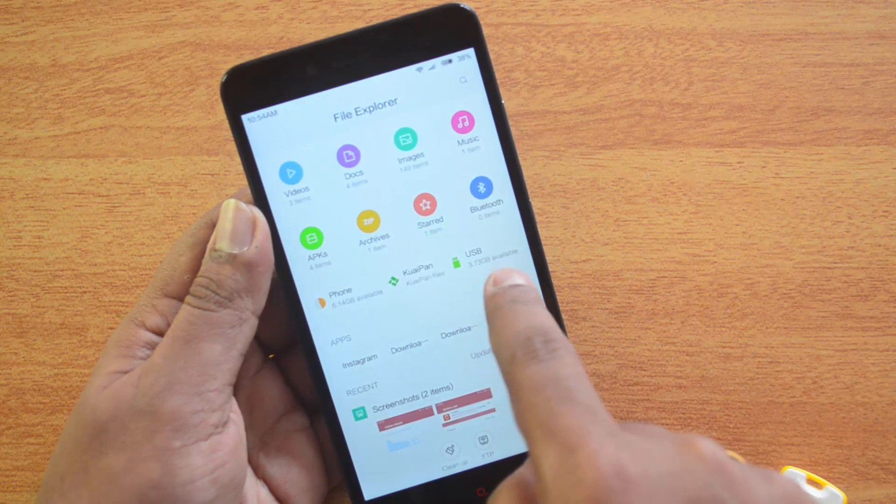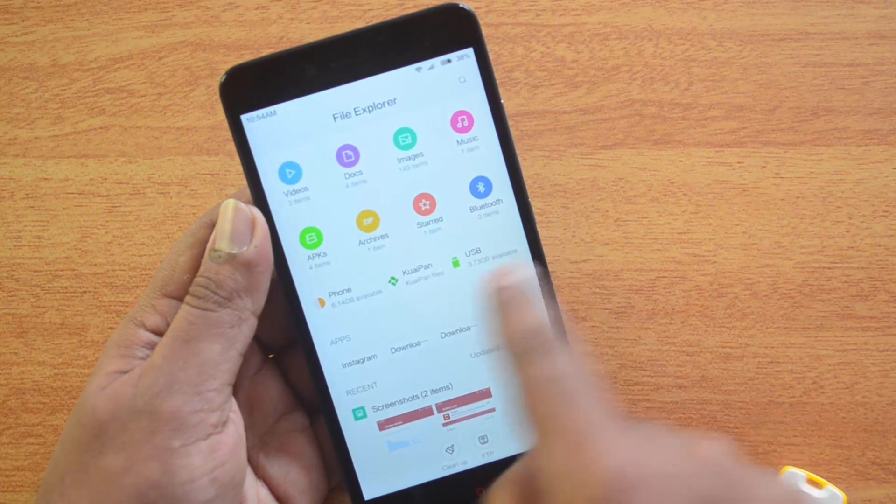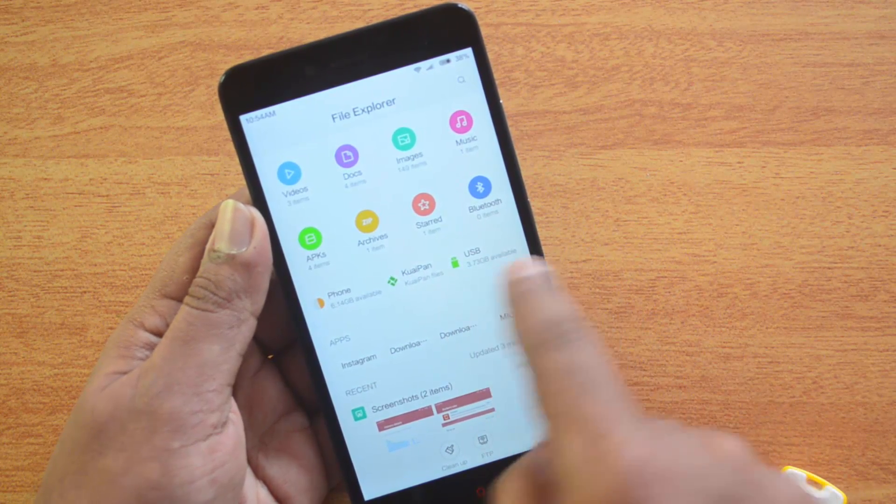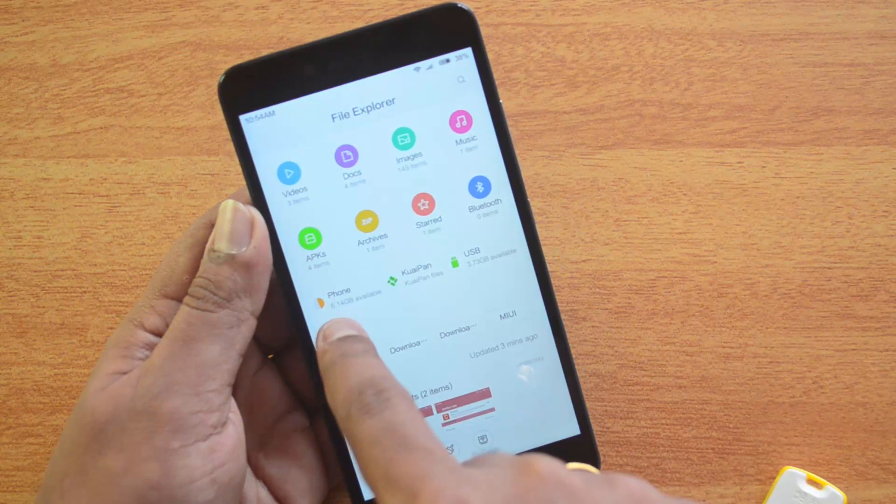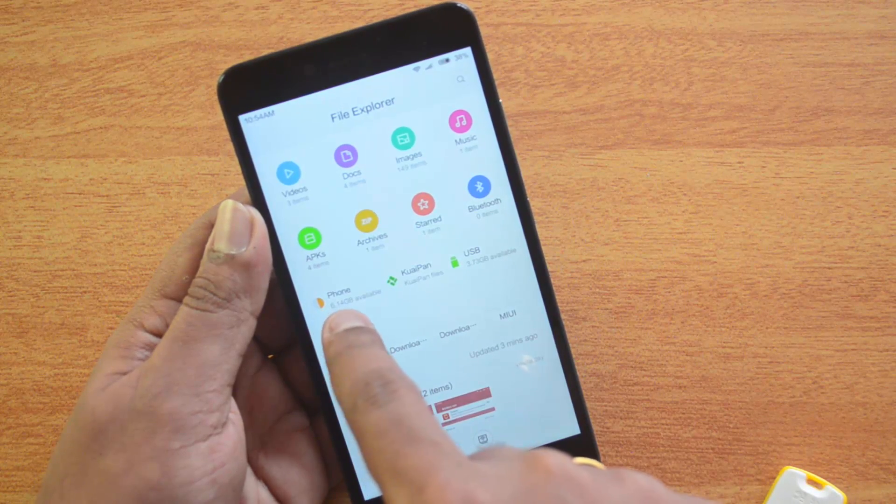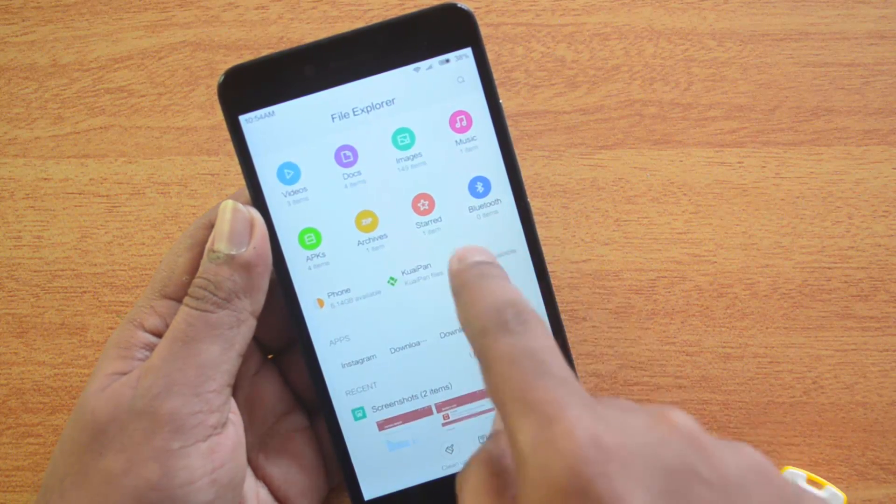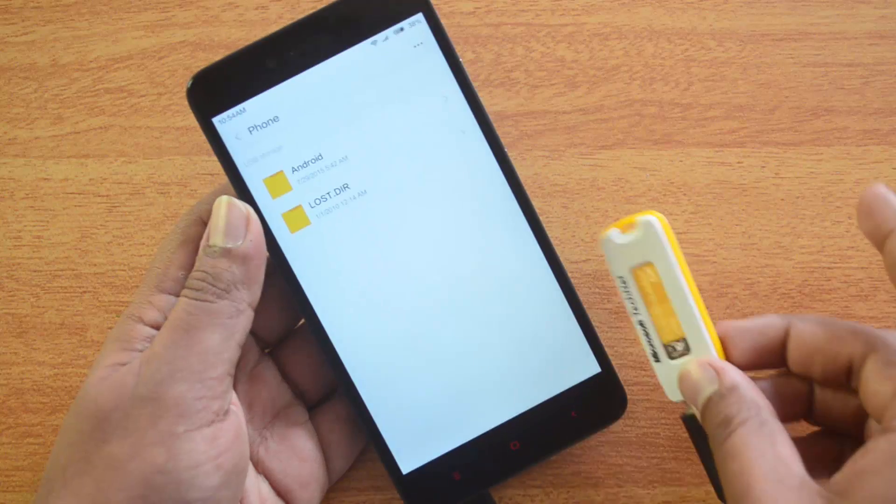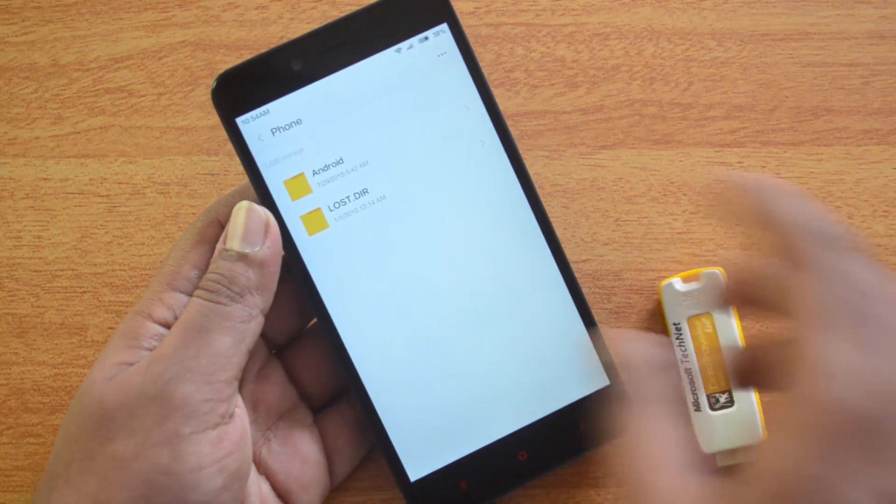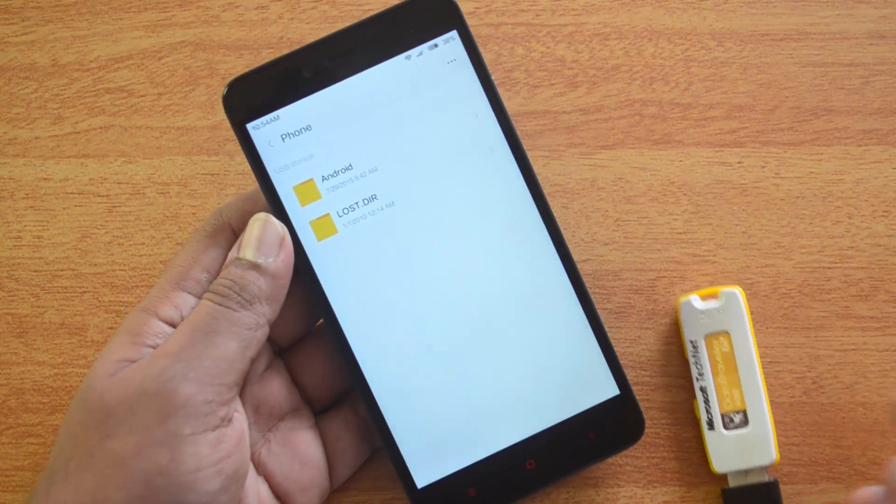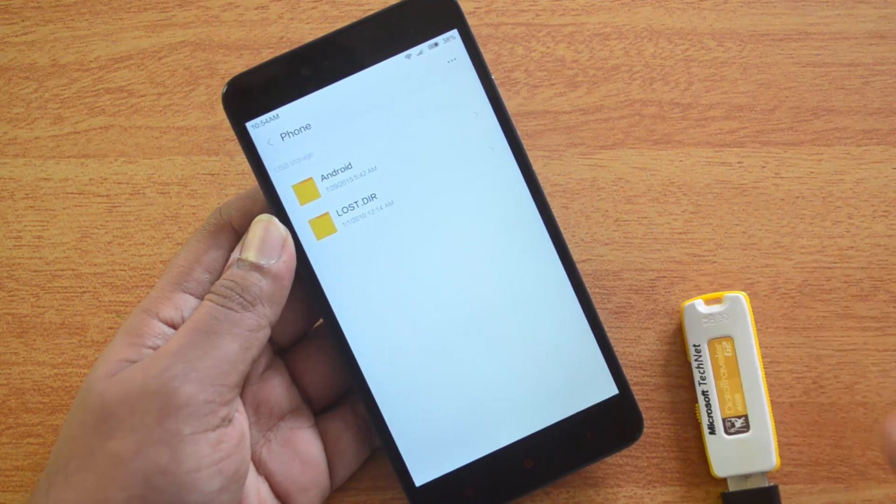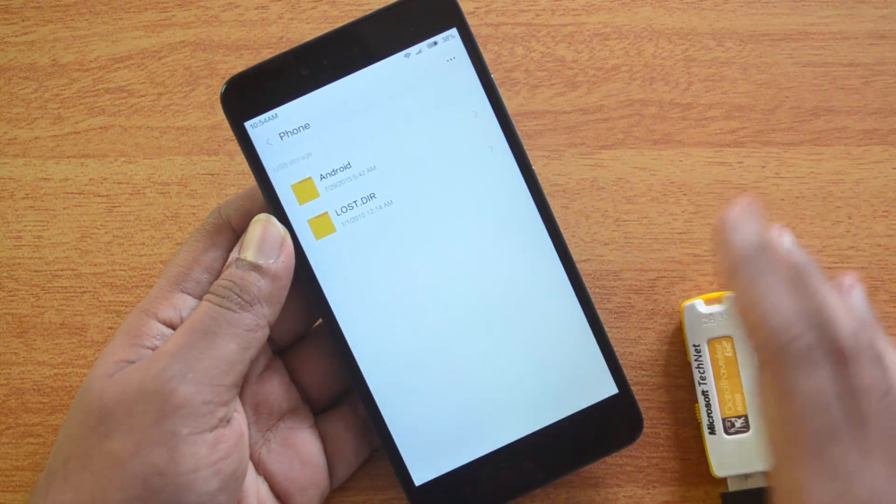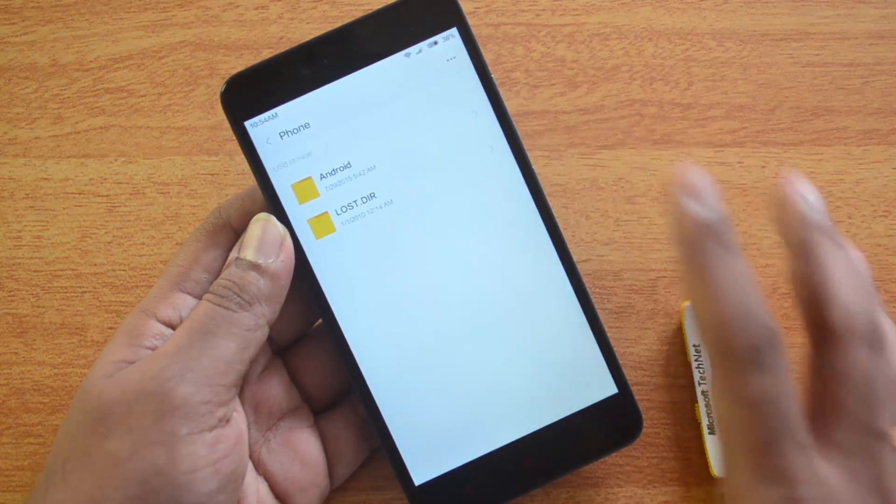That's a 4GB USB storage connected, and you have the phone storage as well. Just click here and you can use this connected pen drive to access files, play videos, access images, and other content.